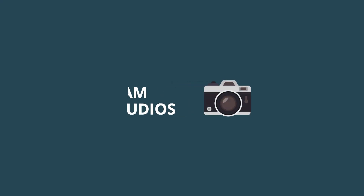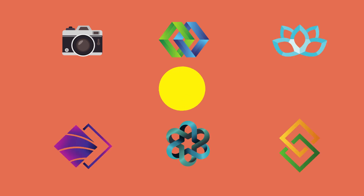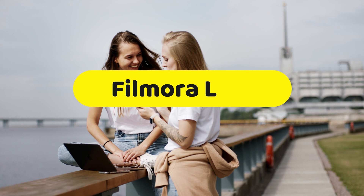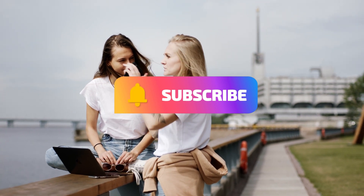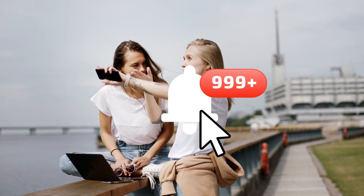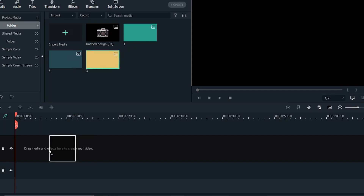Hey guys, welcome back to another video here at Creators Theory. In today's video we'll see how to create a minimal logo animation in Filmora. Especially for this video I have created a bundle of free logos and background images — the link to download this free material is in the description below. Before starting this tutorial, if you don't have the latest version of Filmora, make sure you download it from the link in the description below.